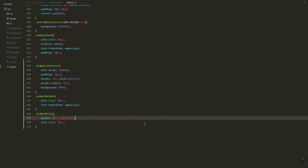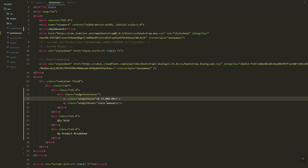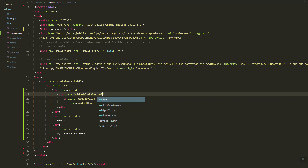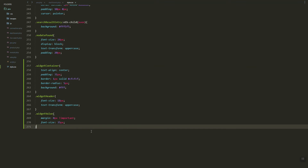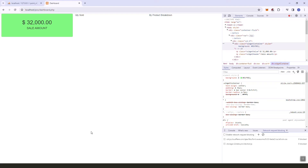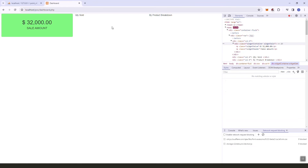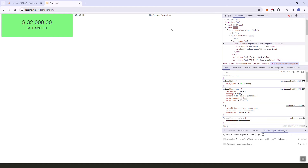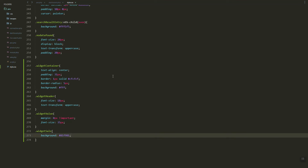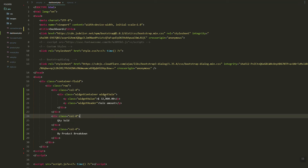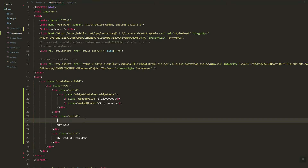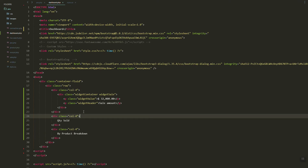Now let's add a new class — widget-sale — and copy the background style. Let's refresh. As you can see, we have a nice widget for the sale amount.